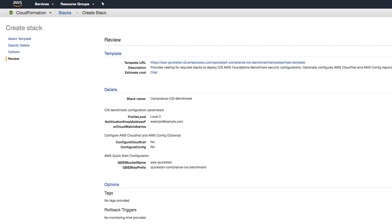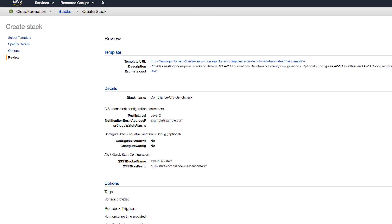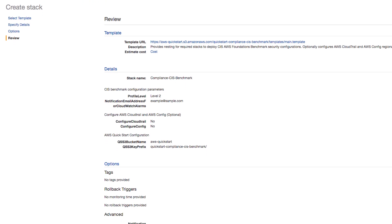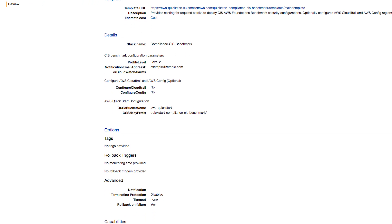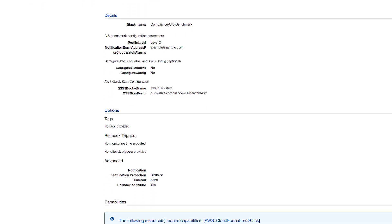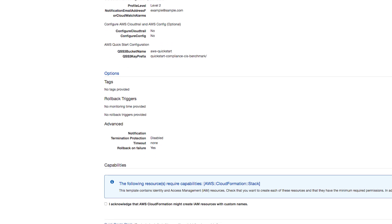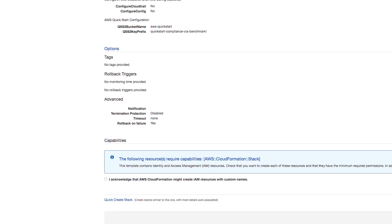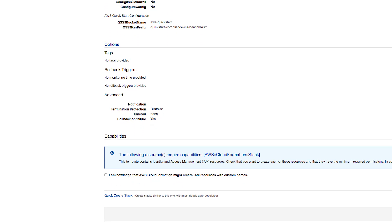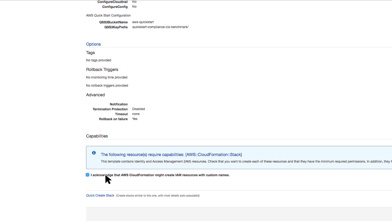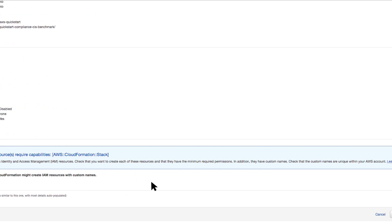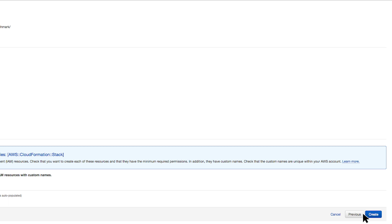The final page before we start deploying is a Review page. This shows all the configuration options for the QuickStart. We recommend double checking that the configuration is what you want it to be, as you can always go back and make changes. Now, acknowledge that the QuickStart is going to create IAM resources, which is needed for the custom AWS config rules to function correctly, and then click Create.